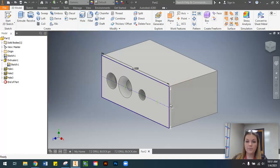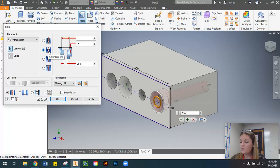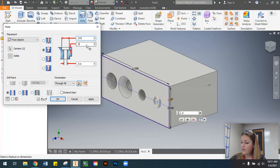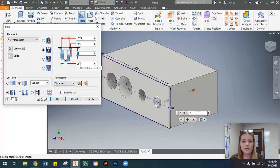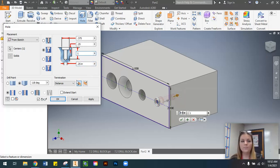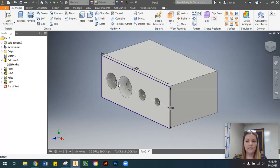Select the fourth and final hole point and use the Hole command again. This hole is also a counter bore. For the counter bore settings: the diameter is 0.375 inches and the counter bore depth is 0.25 inches. This time the hole does not go all the way through, so change the termination to Distance. The remaining hole diameter is 0.25 inches with a depth of 1 inch. Select OK — and there is your part.